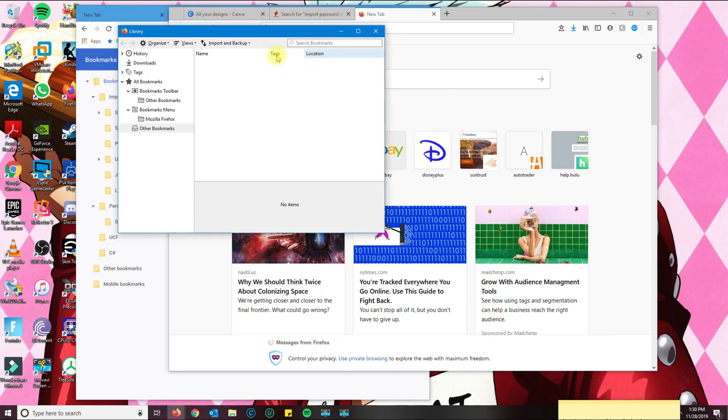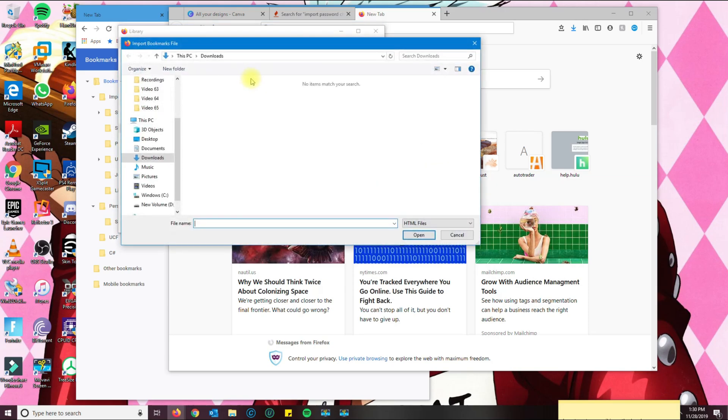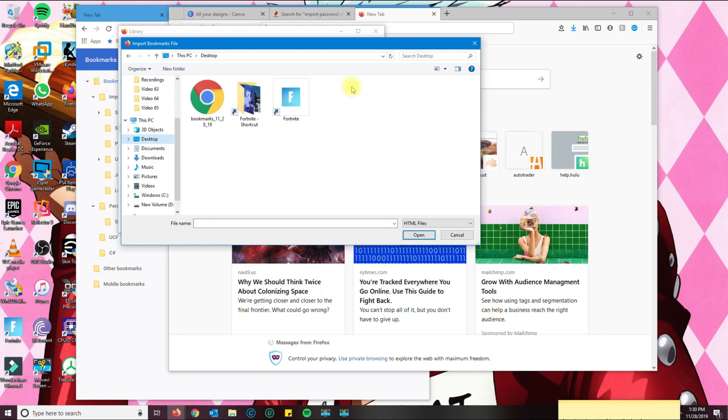And here you're going to have import and backup. So since we created the HTML file, what you want to do is you want to import the HTML file, and you can find it on your desktop. So this is the file that it created from Chrome.